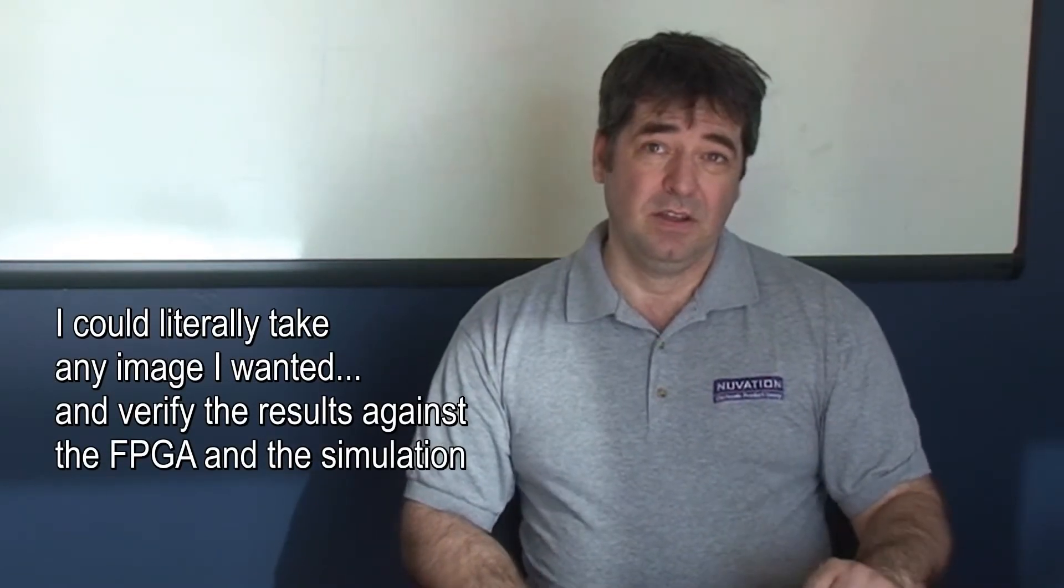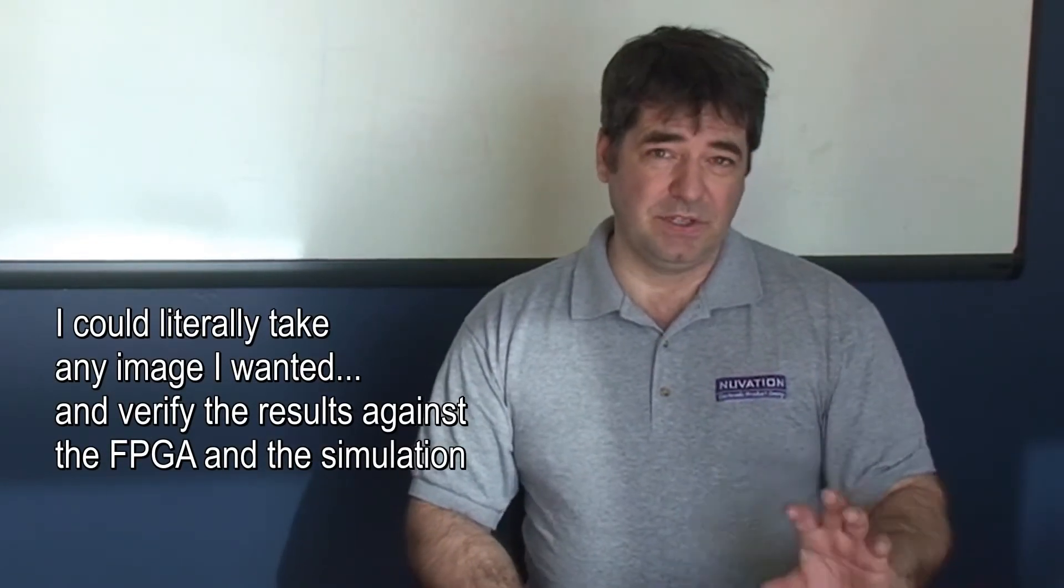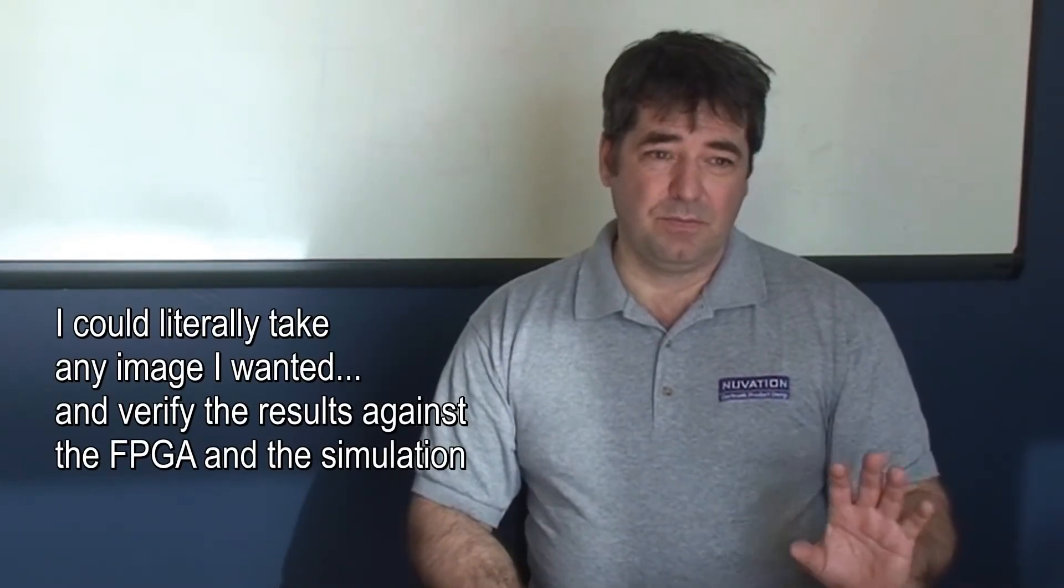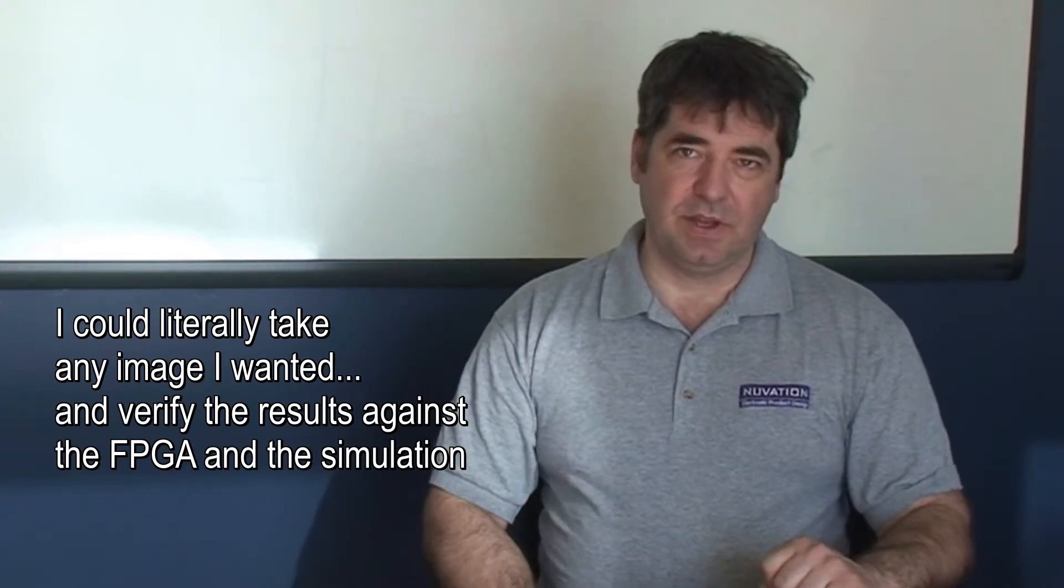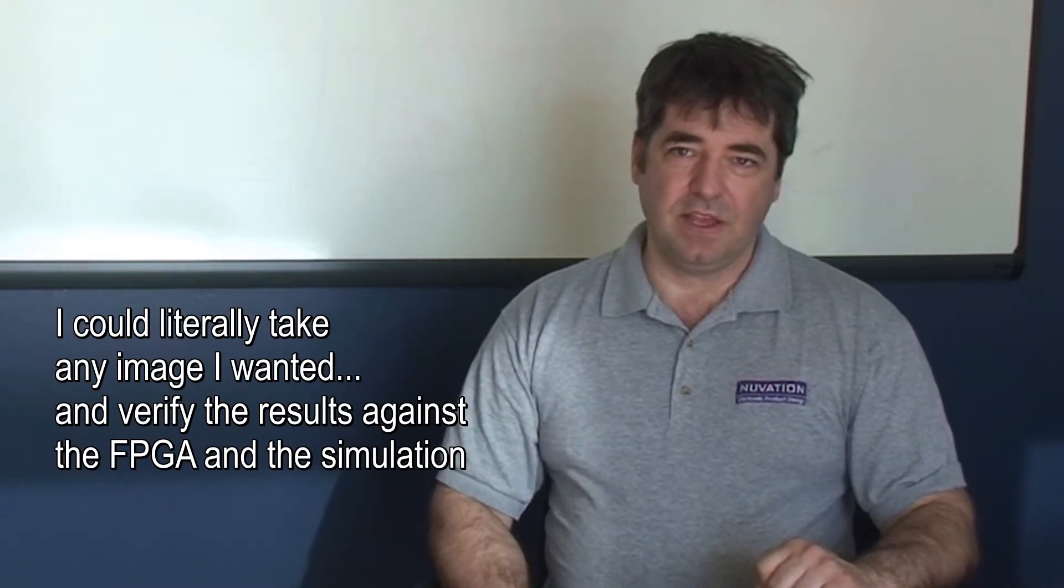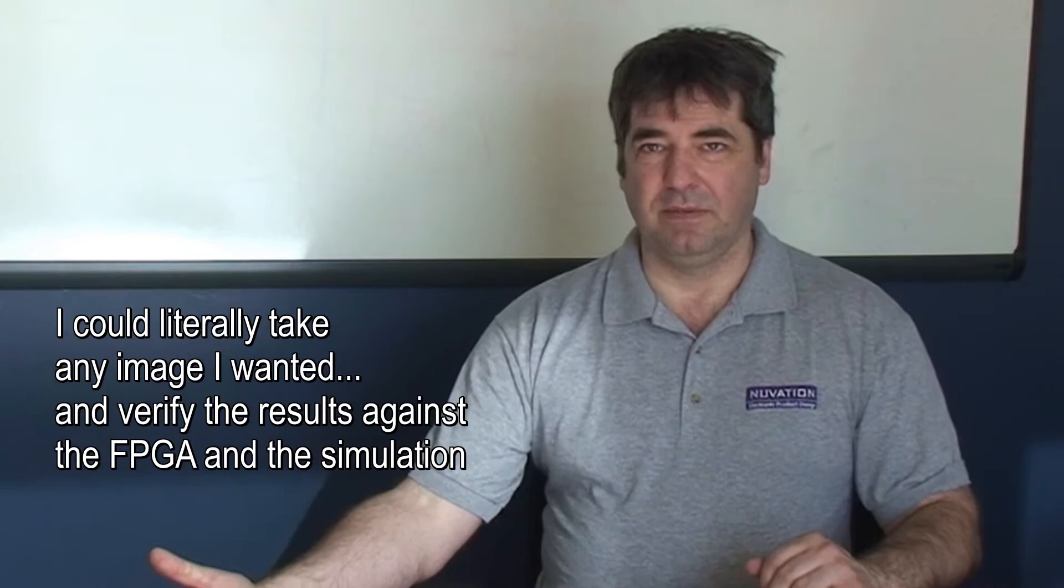You could take those two and we created some simple interfaces in our FPGA test benches. It will take that video stream or multiple video streams and feed them into the block and test it, and then have a comparable output to compare against. I could literally take any image I wanted or set of images, put them through the test bench, and verify the results against the FPGA and the simulation.